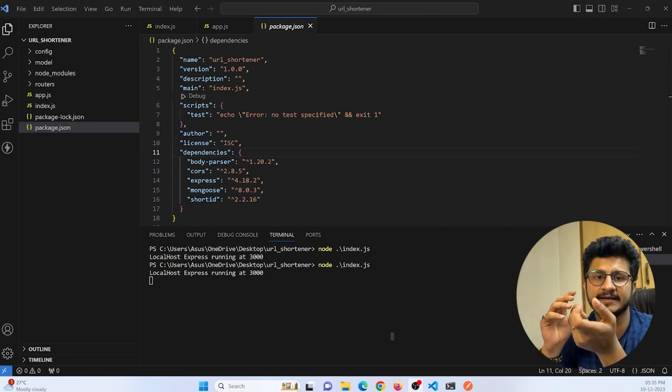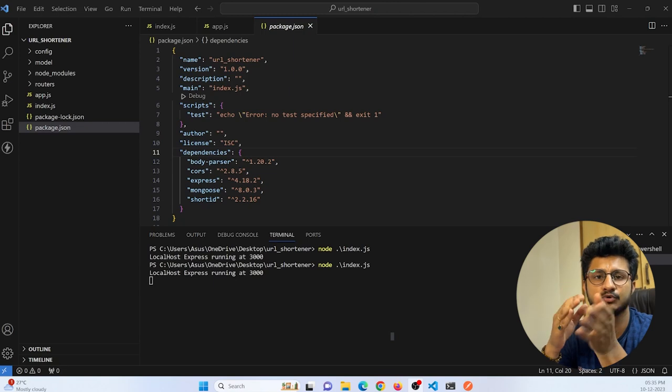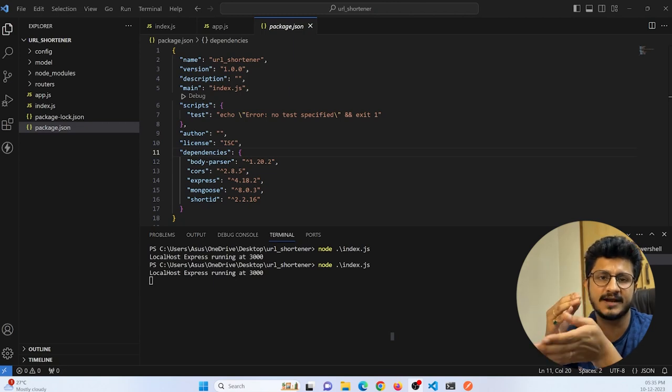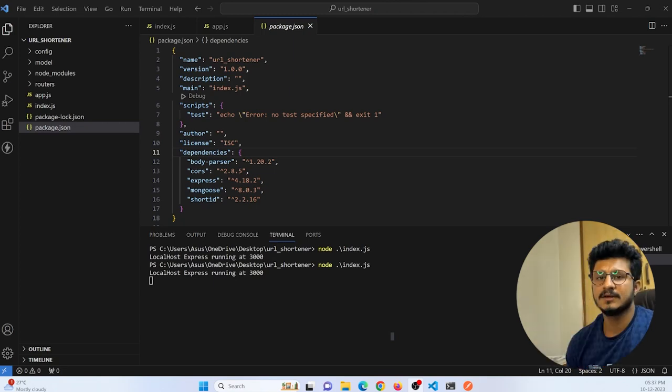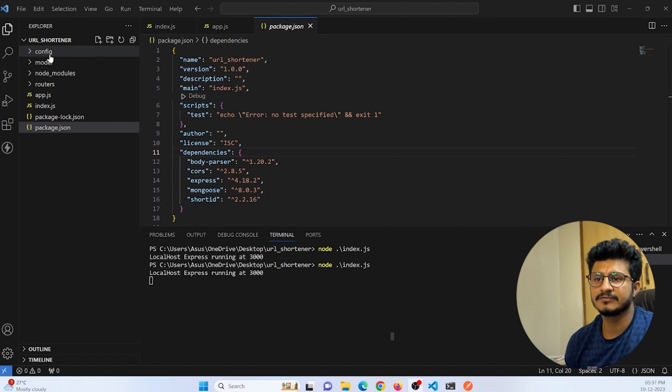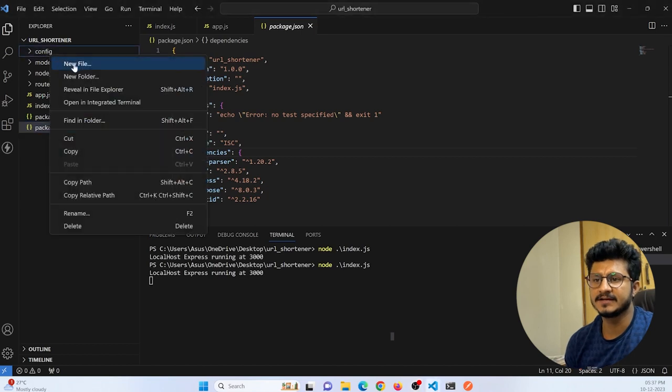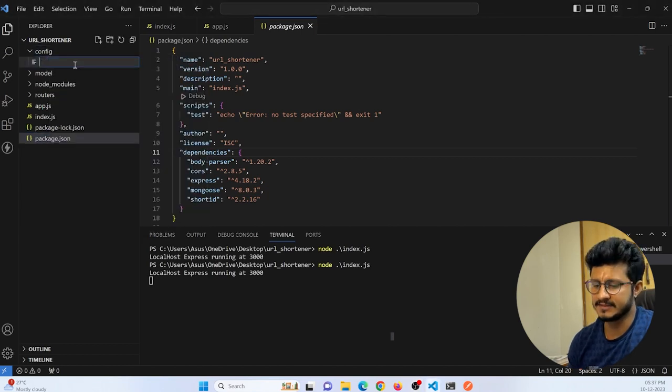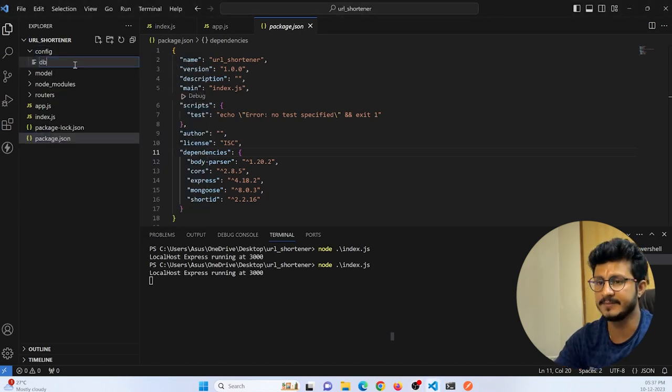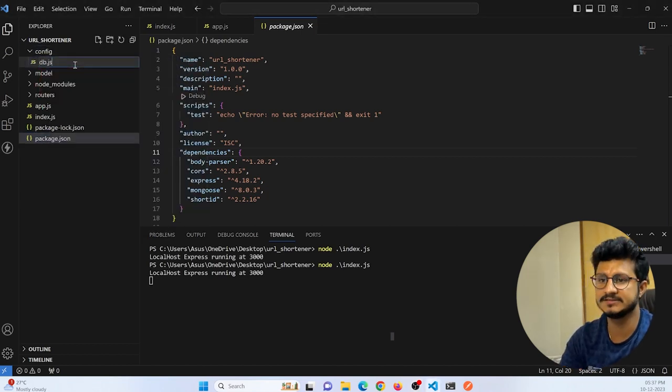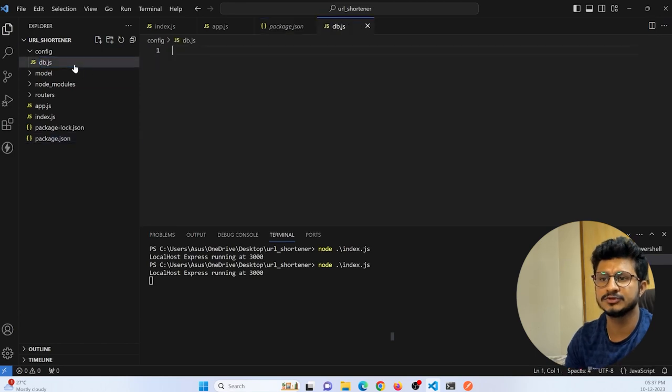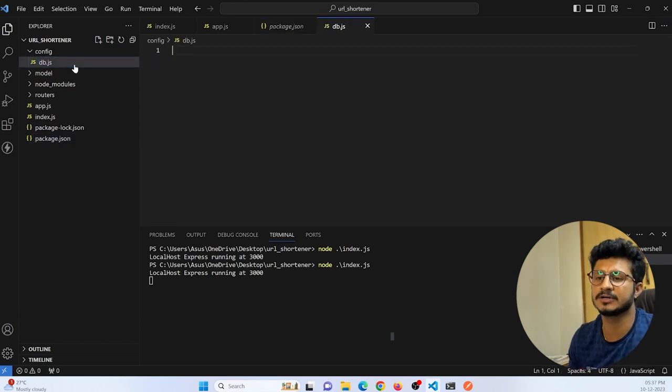We are going to make use of the Mongoose package to connect to our MongoDB database. So let's get started. In our configuration file, let me create a JavaScript file and name it db.js. This file will be responsible for database connectivity.